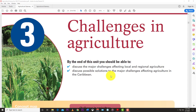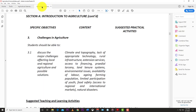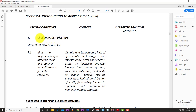Welcome back to LearnSKN. Today we're going to be looking at some CSEC agricultural science — Section A, Objective 3: the challenges in agriculture. There's only one main objective here, 3.1: discuss the major challenges affecting local and regional agriculture and possible solutions.